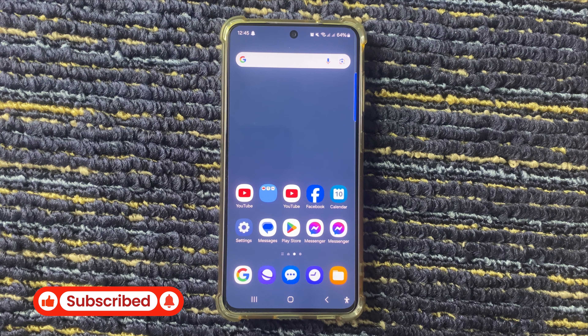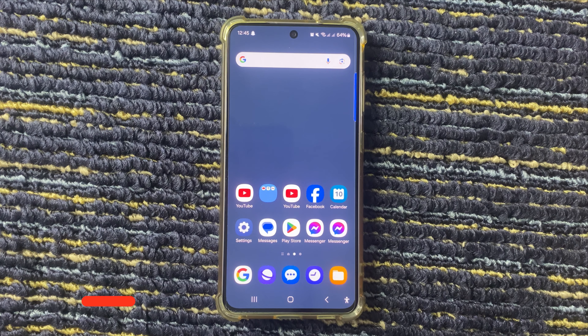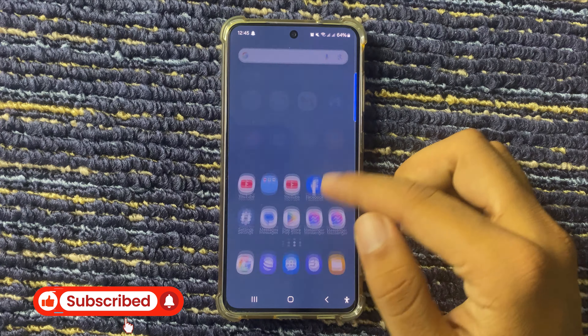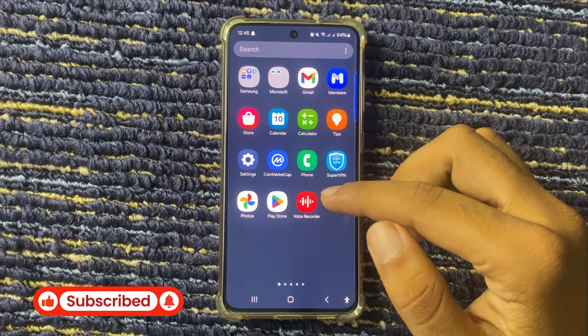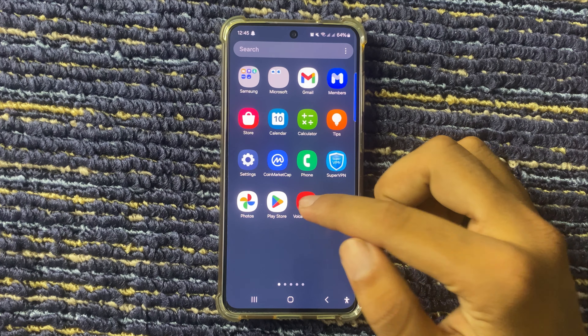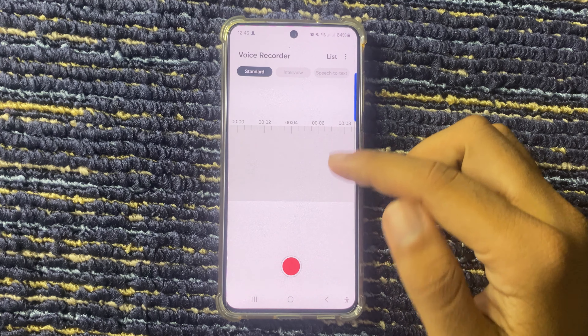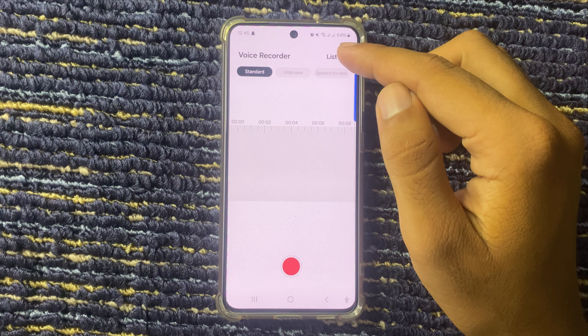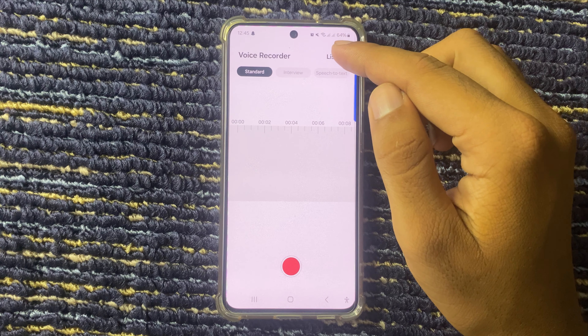Hello everyone, welcome to a new tutorial video. In this video I will show how to permanently delete voice recordings on Galaxy S24 FE. First of all, open the Voice Recorder app.